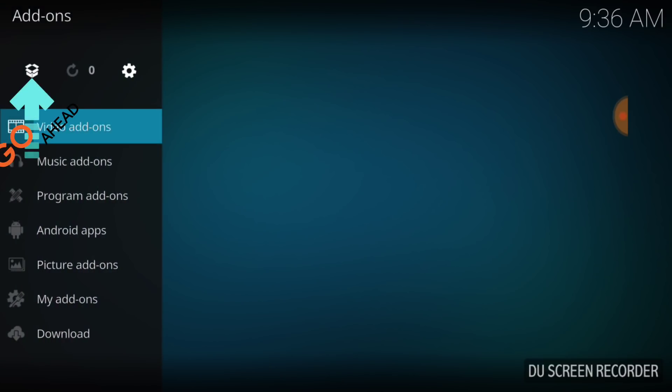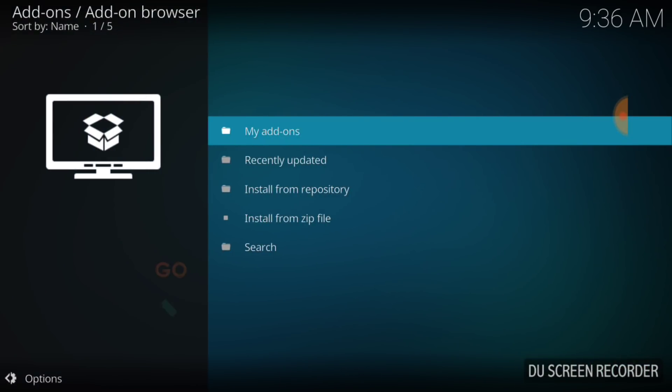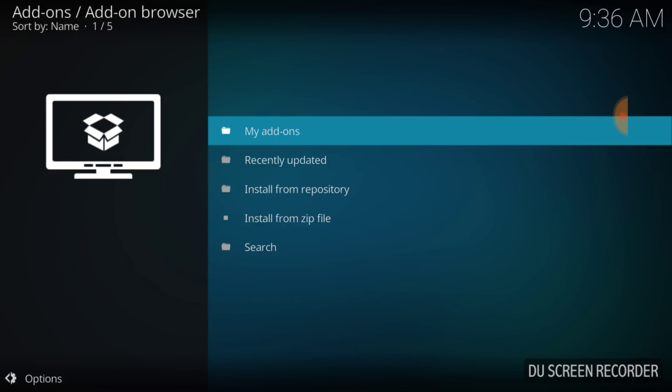Once you select Add-ons, in the upper left hand corner you're going to see a white box called a package installer. You want to select that. Now you want to select Install from Zip File.